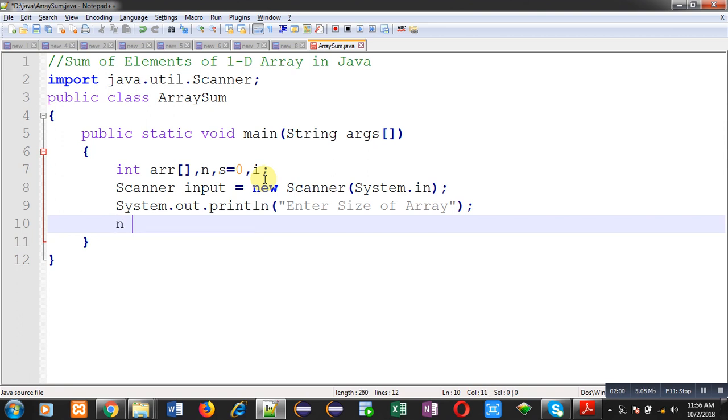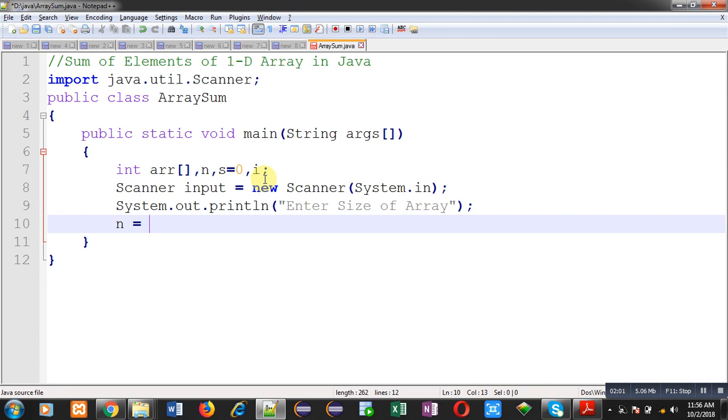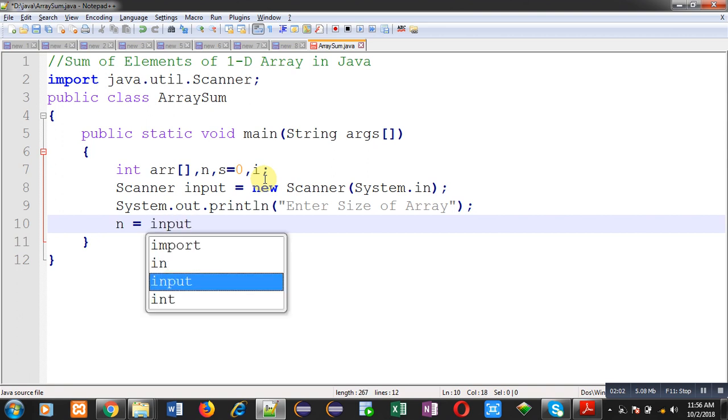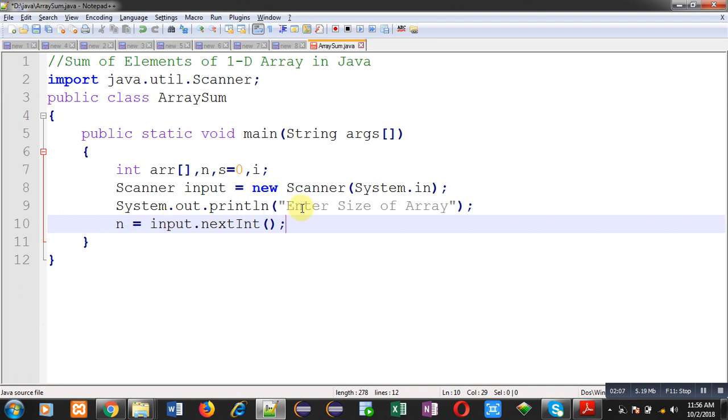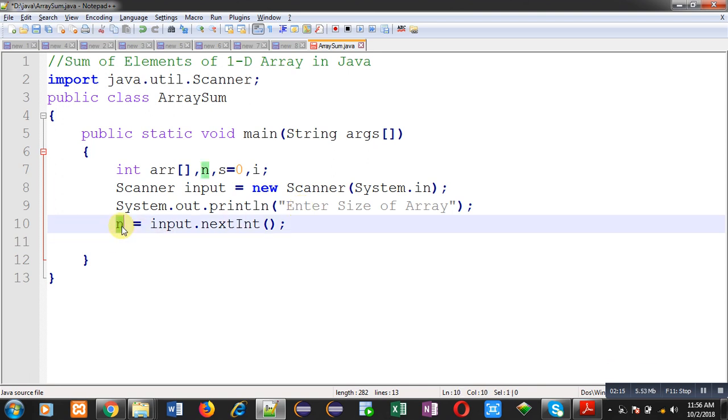That will be received through this method nextInt and the value will be stored inside n variable. In this program, user is deciding how many elements user want to store inside the array. That size will be decided by this n variable.